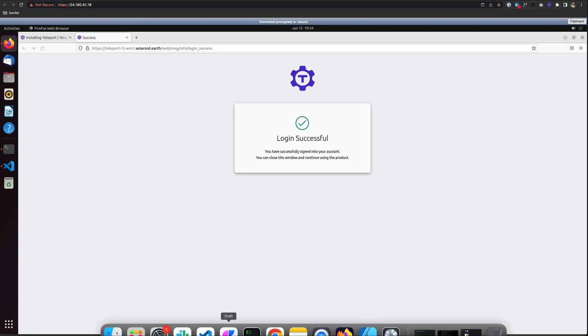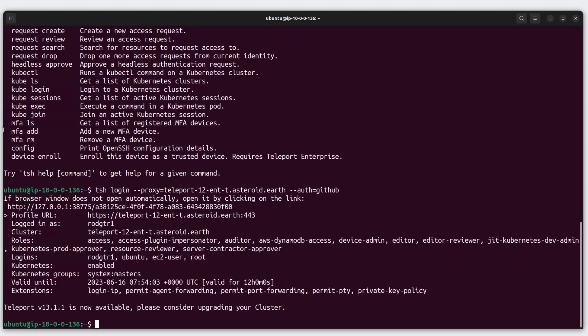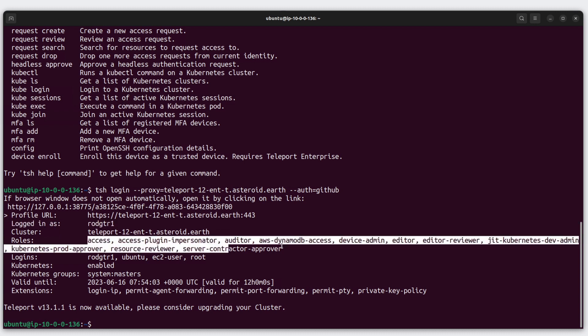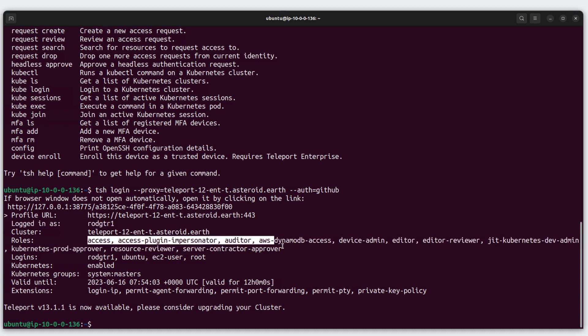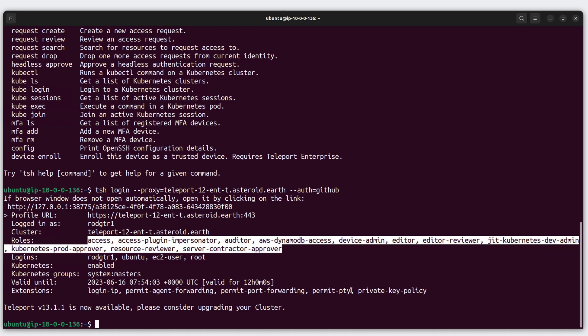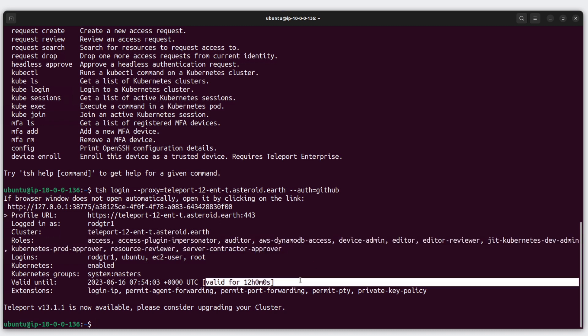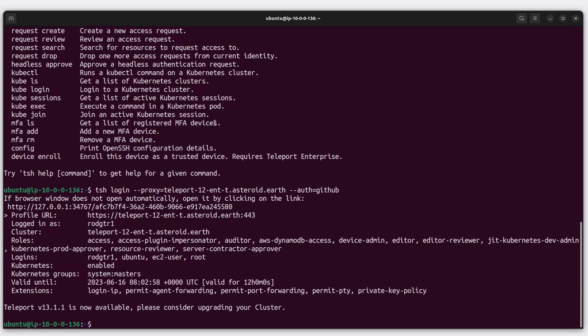Login successful. I've successfully logged into the cluster. I'm logged in as this user, I have these roles. My certificate is valid for 12 hours, which is the default and is configurable. Now that we're logged into our Teleport cluster, what else can we do?